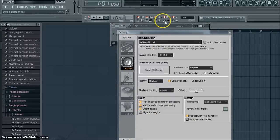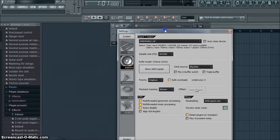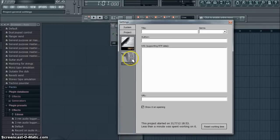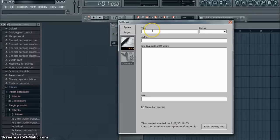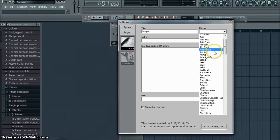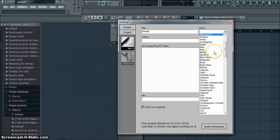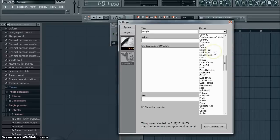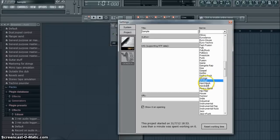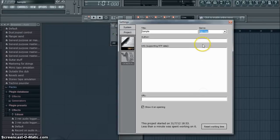Before we close this setting screen, click Project down here. Title, I'm going to use Sample. What type of music you make, you know they have a long list for everybody and everything that you do. I'm going to use Hip-Hop because that's my type of music.